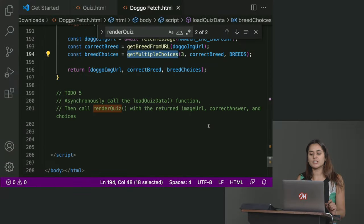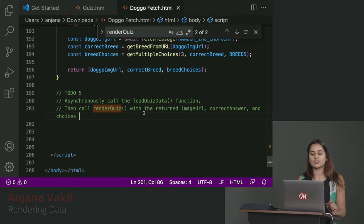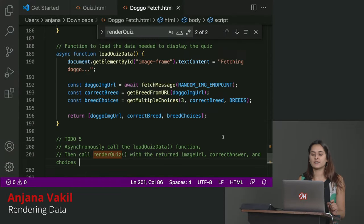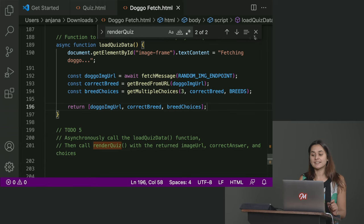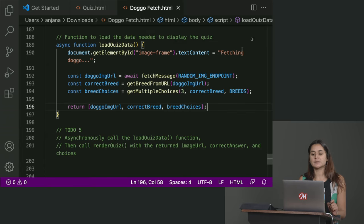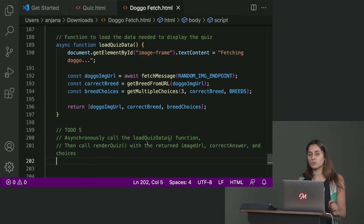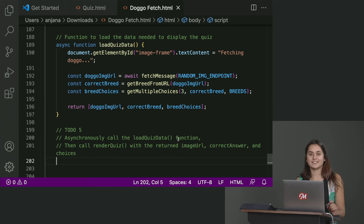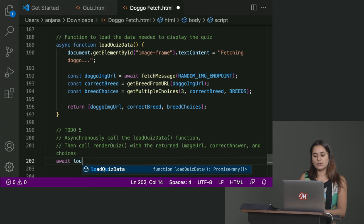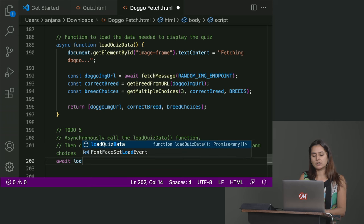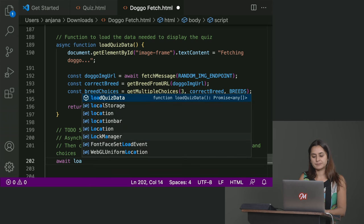So first thing we need to do is asynchronously call the load quiz data function. It's an async function, so we need to make sure that we use what keyword? Await. Await. Right. So we want to await our load quiz data.